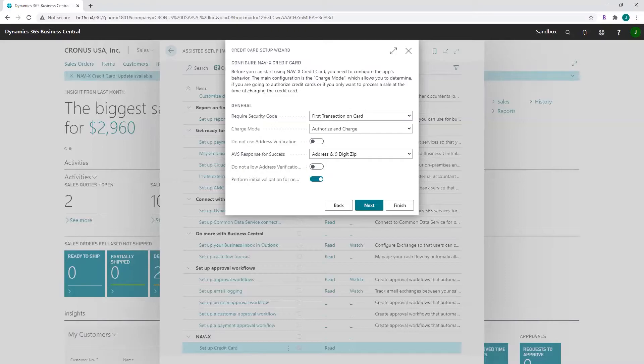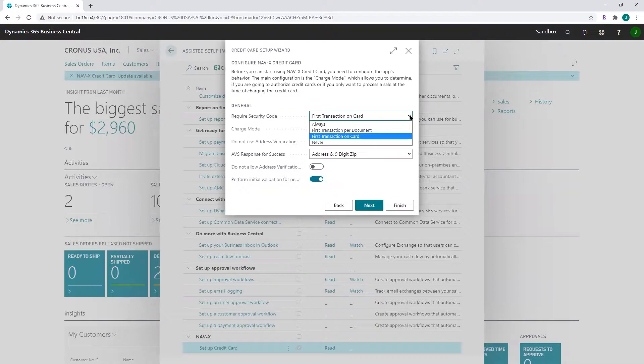The next two steps allow you to configure the behavior of the credit card functionality. They've already been pre-configured with default values, but if those values don't fit your process, please change them. 'Require security code' — also known as the CVV code, the three or four digit code on the back of your card. You can select between the following options: require that security code always, first transaction per document, first transaction on the card, or never. 'Always' is self-explanatory — if you want to require that code on every transaction, select that option.